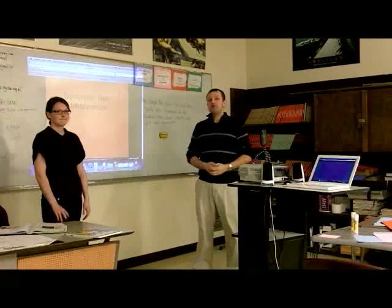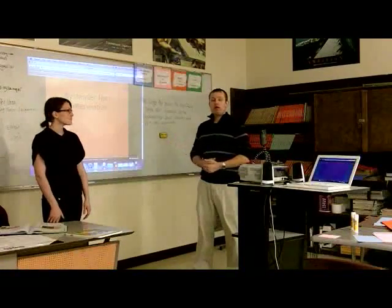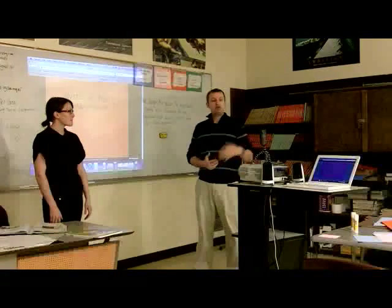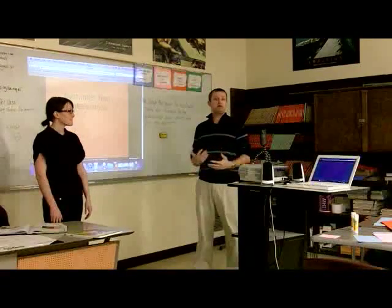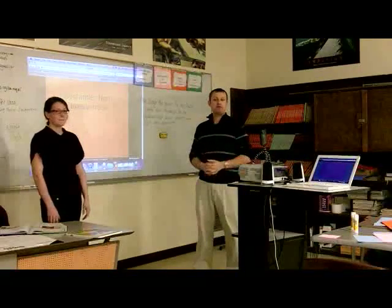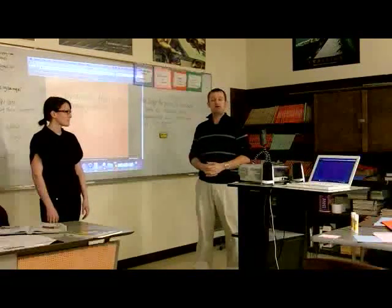So I'm here today with Ms. Richards and we're going to talk about how she uses a video camera to supplement her lessons and some of the stuff she does with the history books.